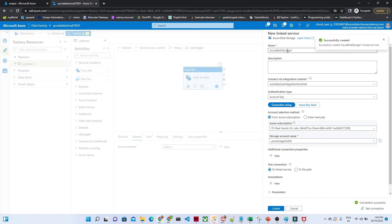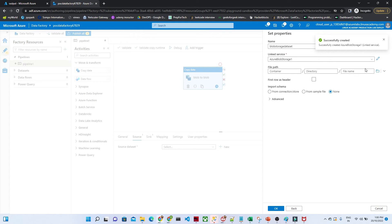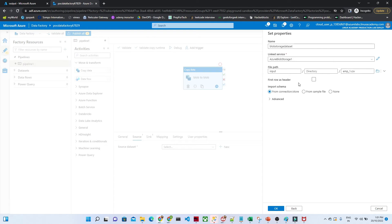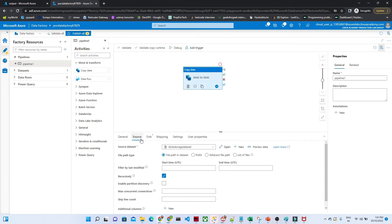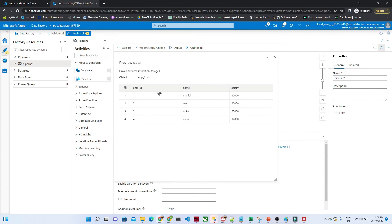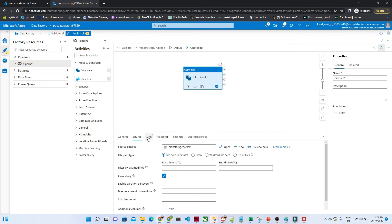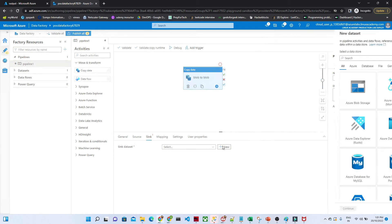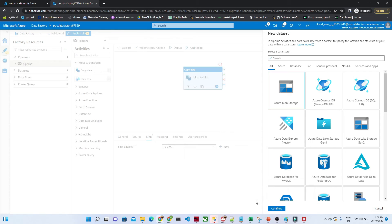The linked service name is 'Azure Blob Storage One' and it is now created. Now specify the file path — where your file is located. Click the browse button. Our file is in the input folder. Select the CSV file and click OK. It asks whether the first row is a header — select 'First row as header' and click OK. You can see that in the Source, your dataset is now ready. If you want to preview the data, click 'Preview Data'. You can see the file has columns: Employee ID, Name, and Salary. Our source is now ready.